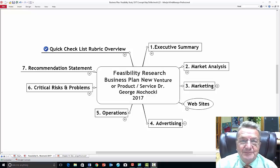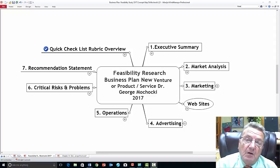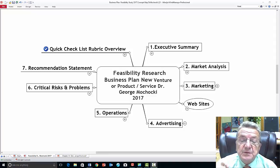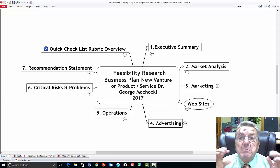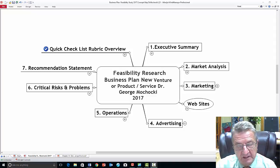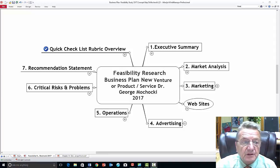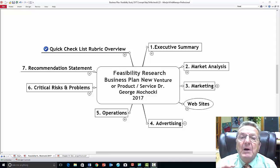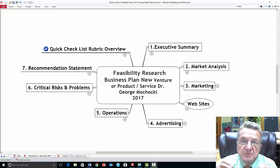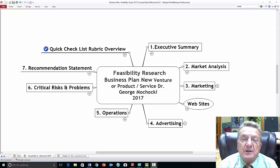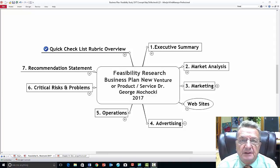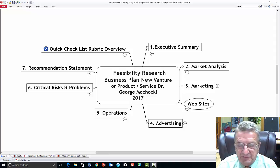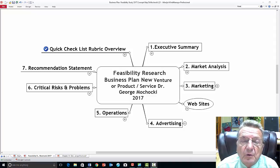Welcome to this brief overview of what's required for the feasibility research business plan for your new venture, product, or market. You may be taking this course as intro to business, entrepreneurship, or small business management. Depending on the course, the amount of information required will vary, but this will serve as the general template for all my courses.